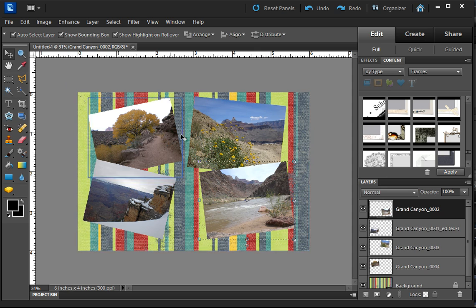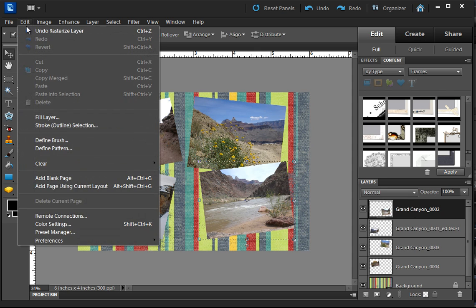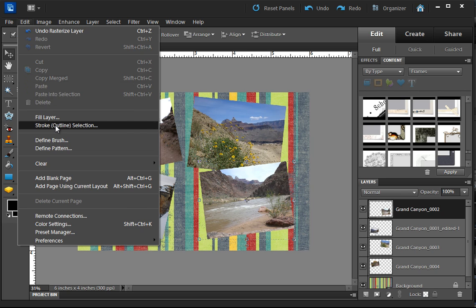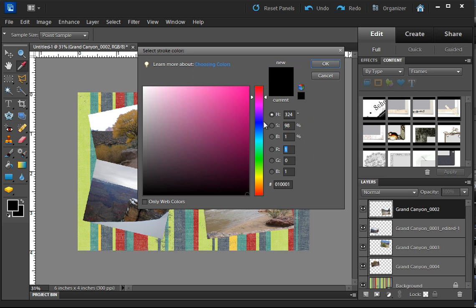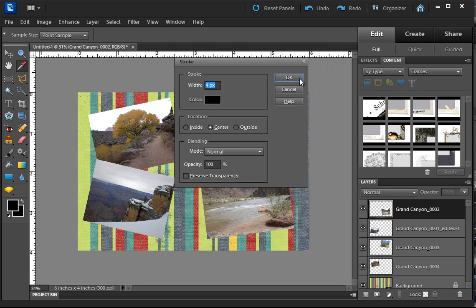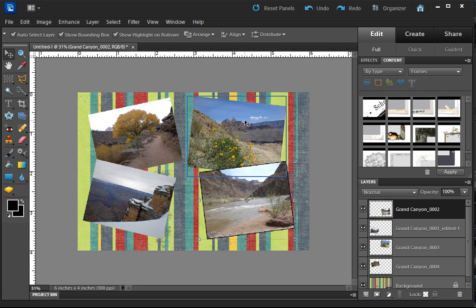So what I'm going to do now is with each one of these selected one at a time, I'm just going to go to Edit, Stroke, and I'm going to make the stroke a width of four pixels. I'm going to make the color black. You could change that if you wanted to. I'm going to keep it black and click OK.